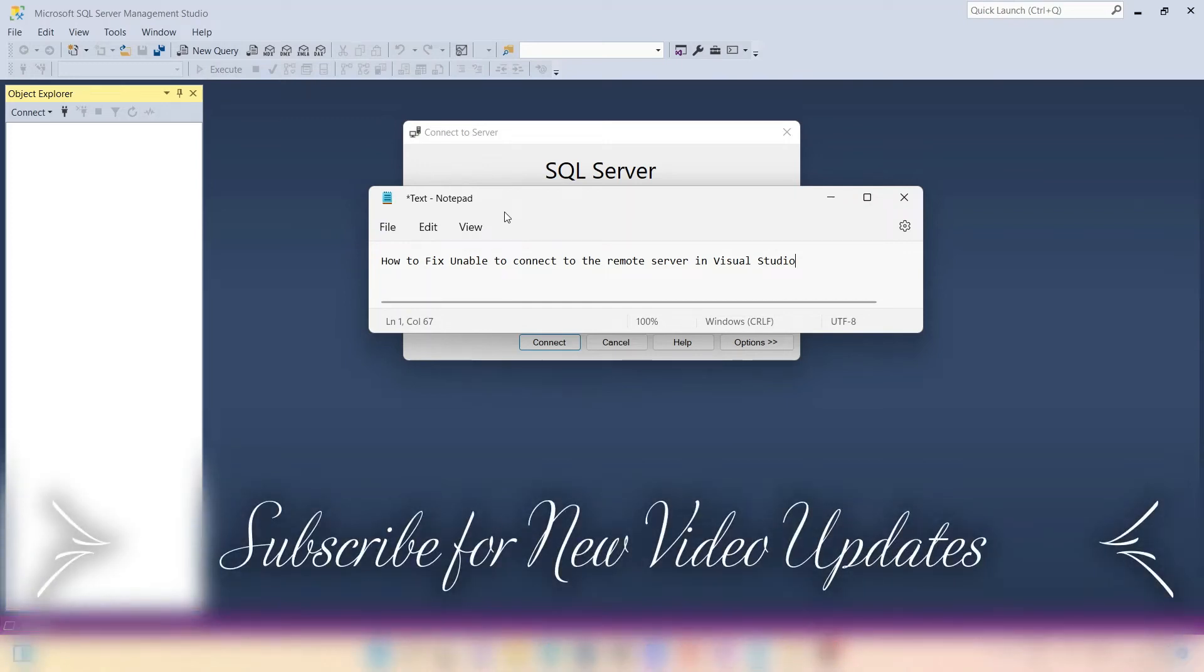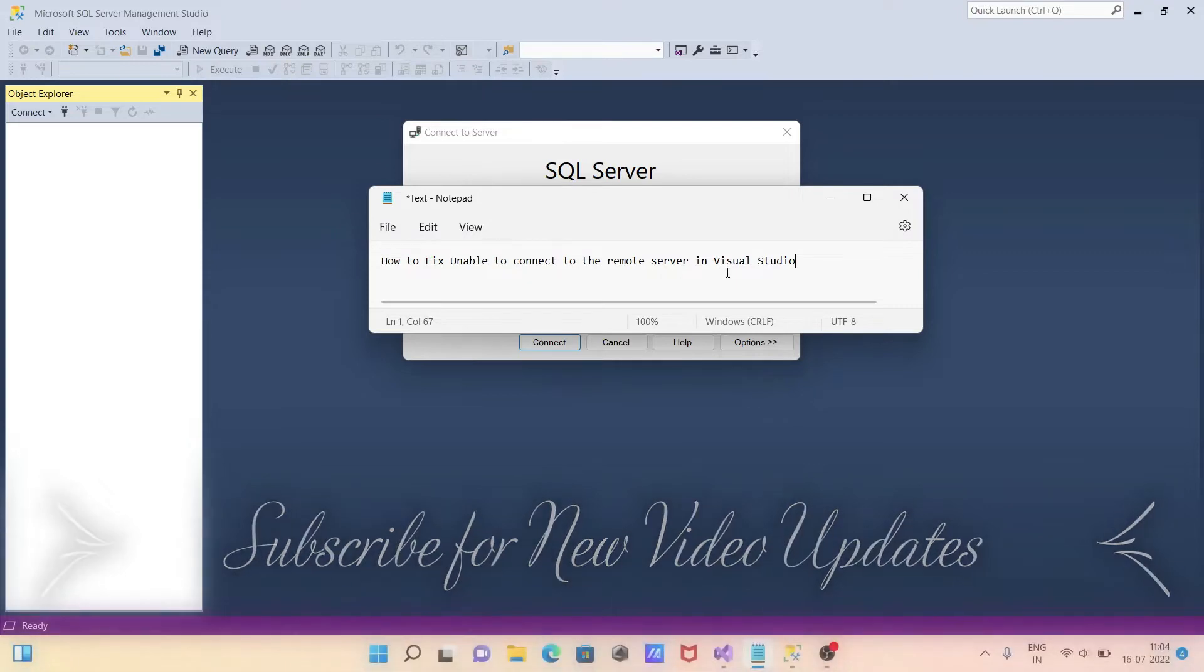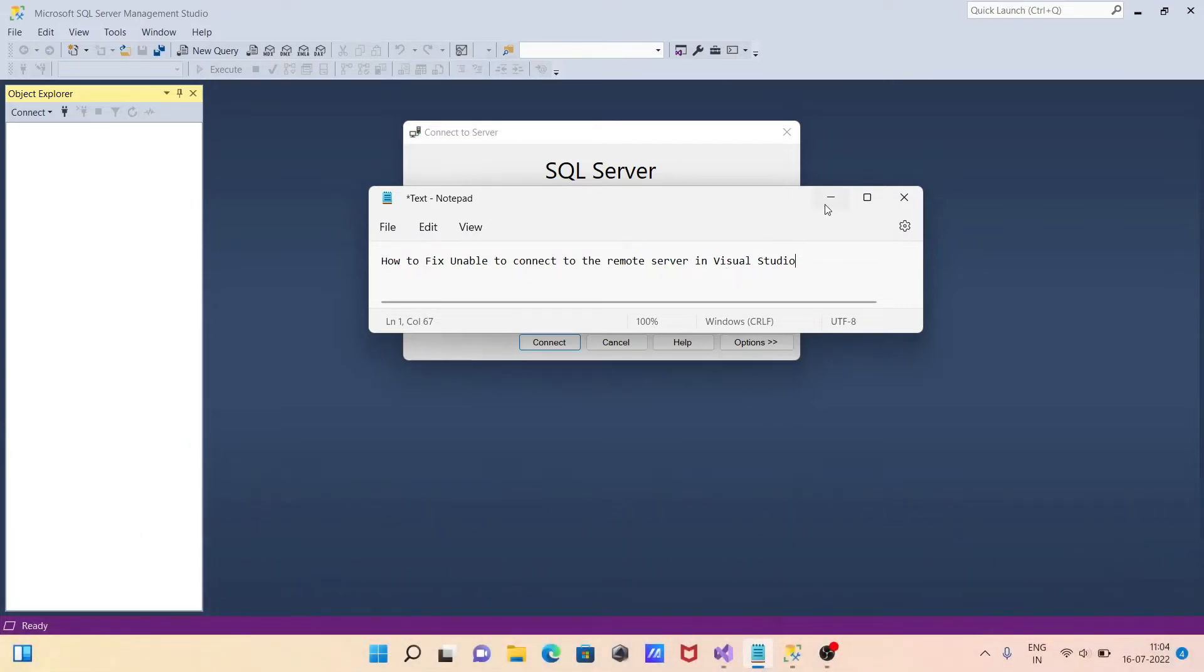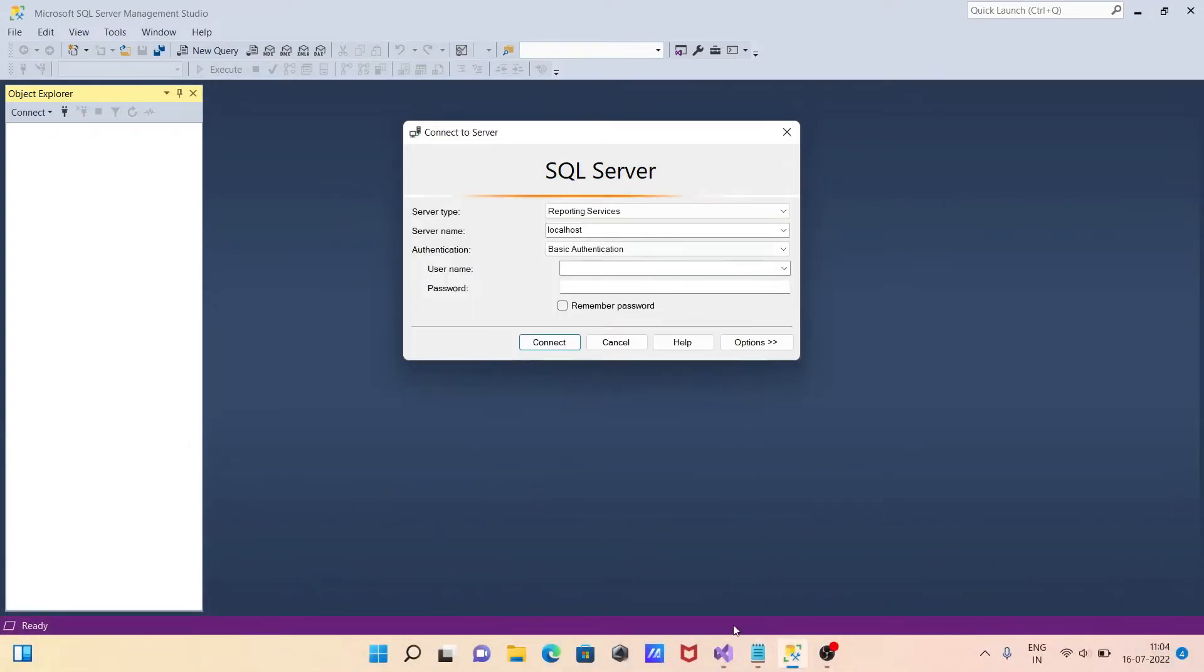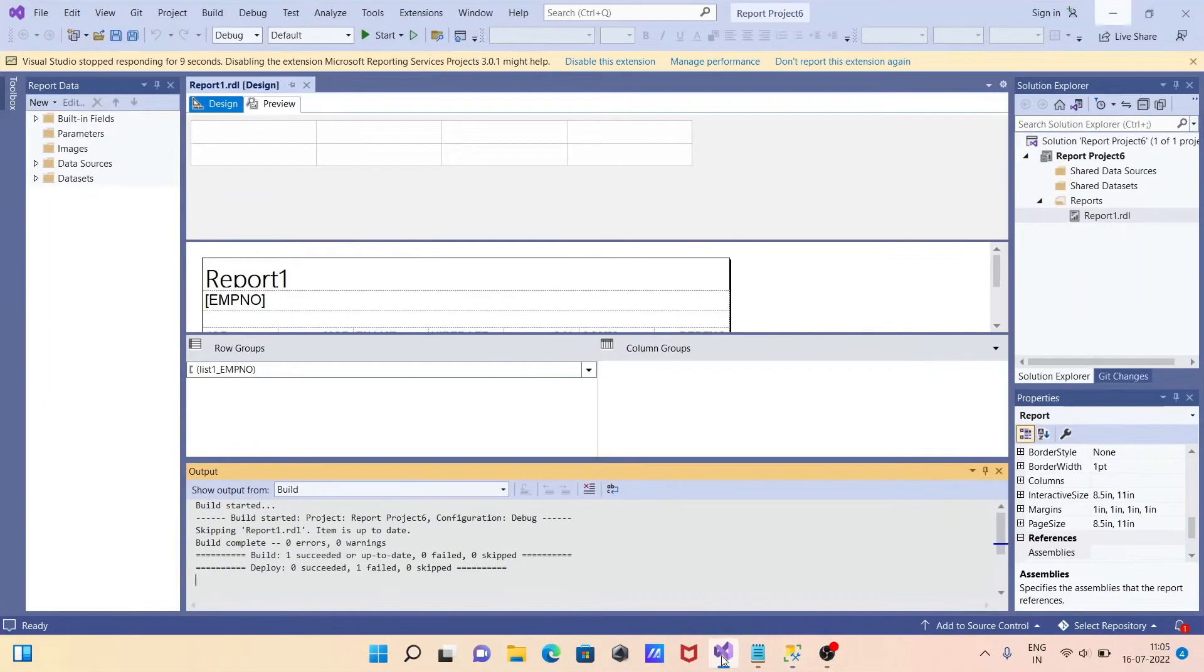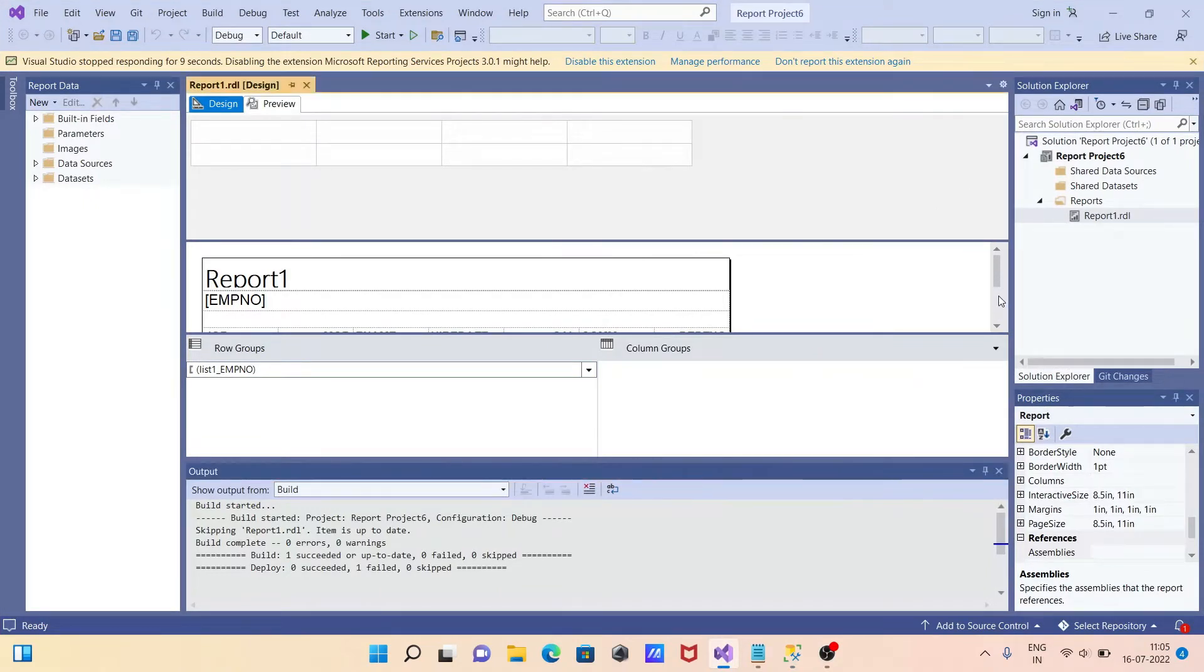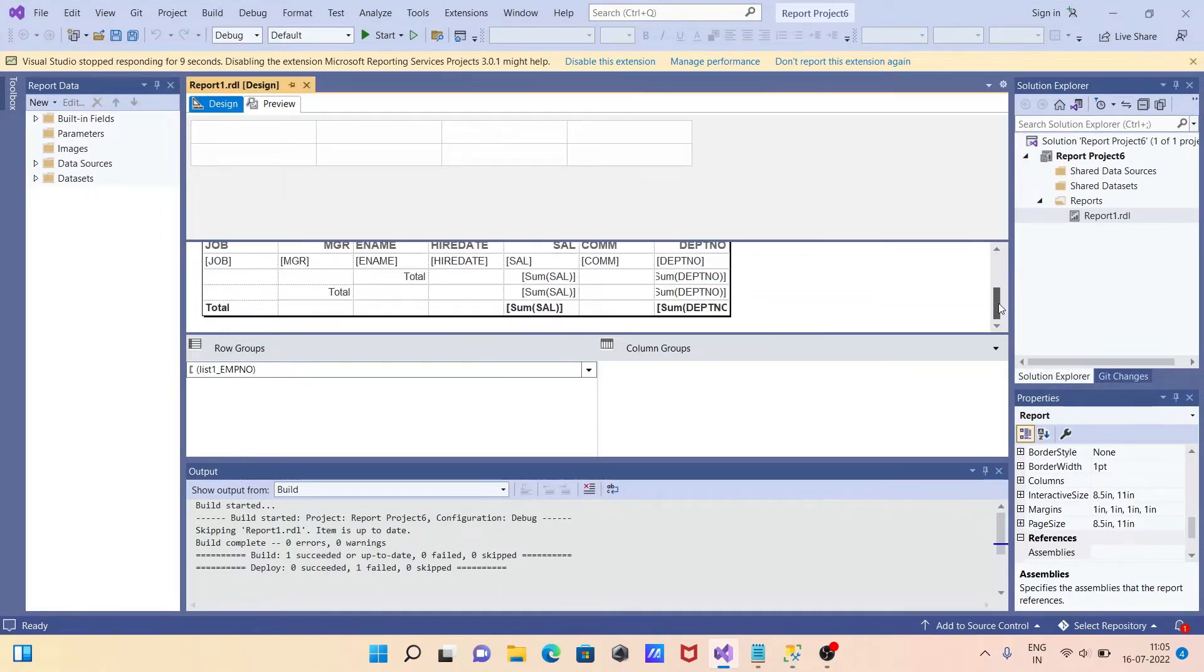Next here, I am going to discuss how to fix unable to connect to the remote server using Visual Studio. Here I am using Visual Studio and this is the report that I have already created.